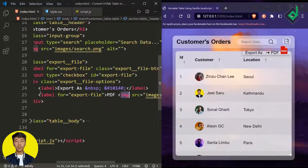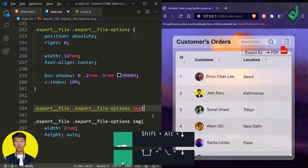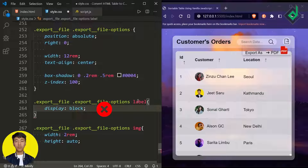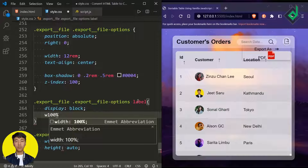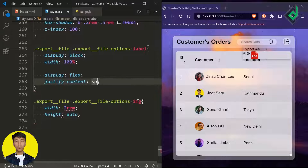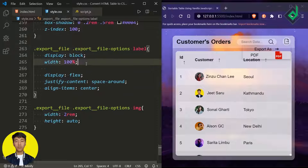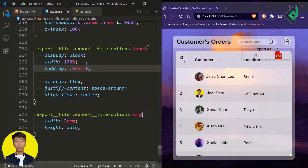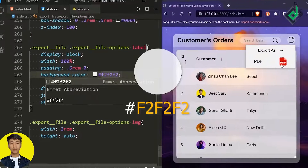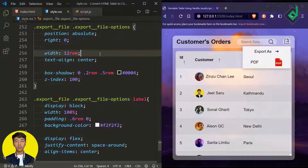Now let's style the labels within the div with class name 'export-file-options'. Let's give width 100%, display flex, justify-content space-around, align-items center. Let's also give some padding — 0.6rem top and bottom, 0 left and right. For background-color let's give a light gray color. For 'export-file-options' let's give border-radius 0.5rem.